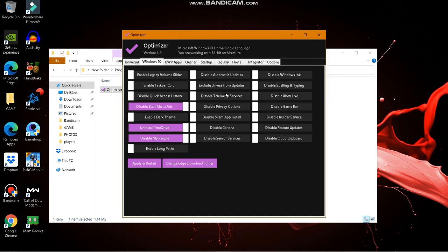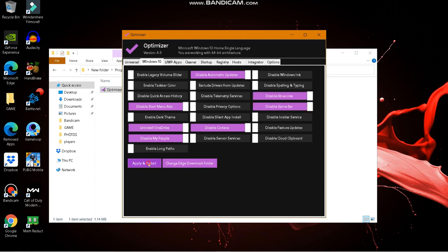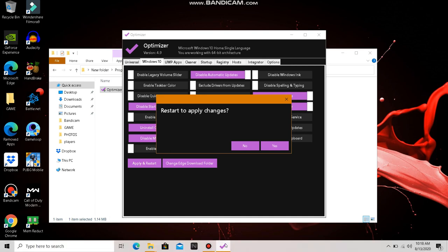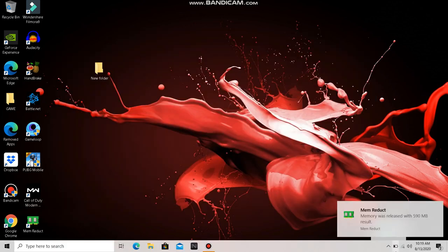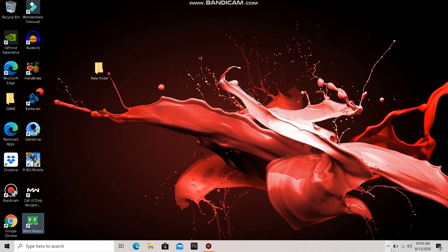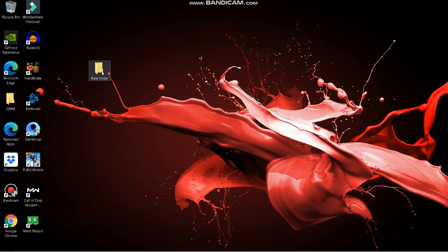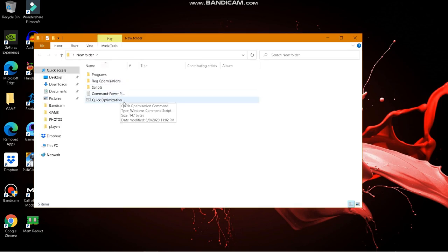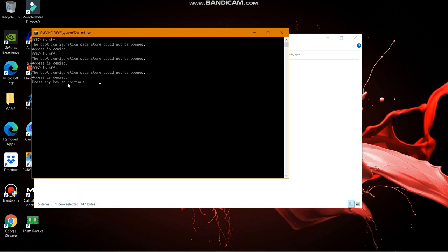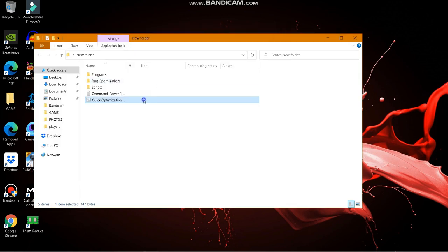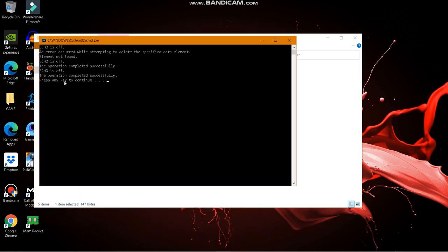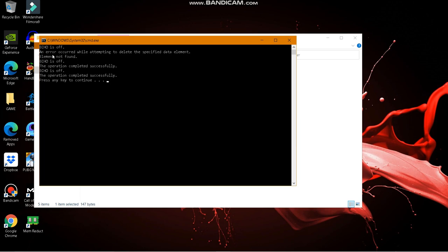Please watch the video to the end, because if you exit in between you will see no difference. Click Apply and restart your PC, then come back to the video. After restarting, you can see physical memory is still at 23%. Now go back to the new folder and find the optimization file, run it as admin, and you will see the operation has completed successfully.